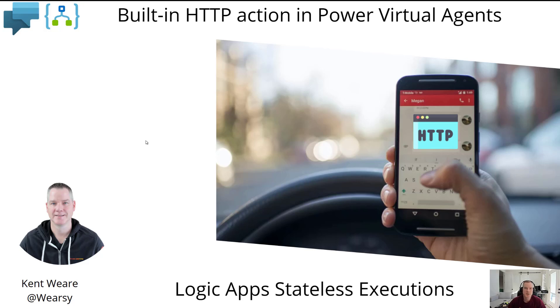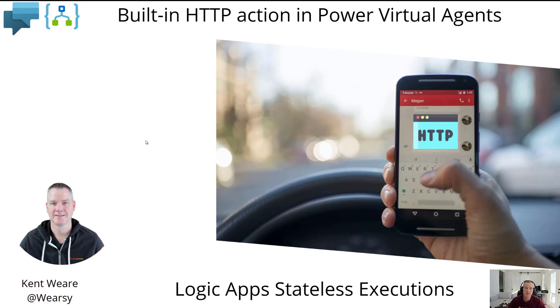Hello and welcome to the channel. Today what we're going to talk about is a brand new feature inside of Power Virtual Agents that allows you to go ahead and call an HTTP endpoint directly within your topic. Let's go.